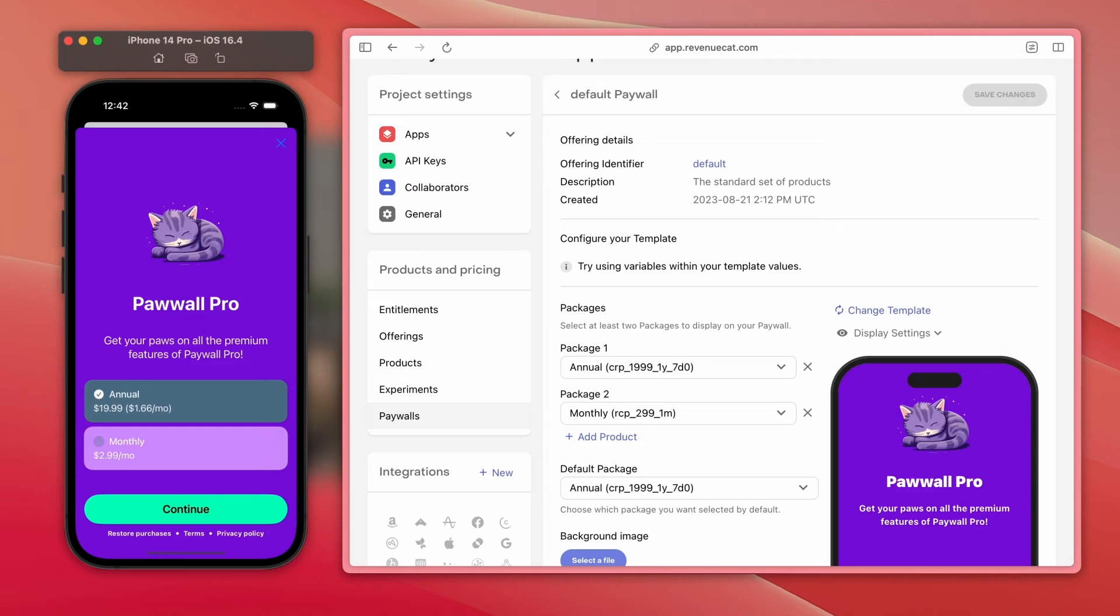Now, our templates are great and the options are expanding, but they're making a lot of design choices for you. What if you want something much more specific but still don't want to deal with all the painful parts of building a paywall UI? Everything we've shown you so far is rendering our template using a full-screen paywall view, but there's another way to render these templates in your app.